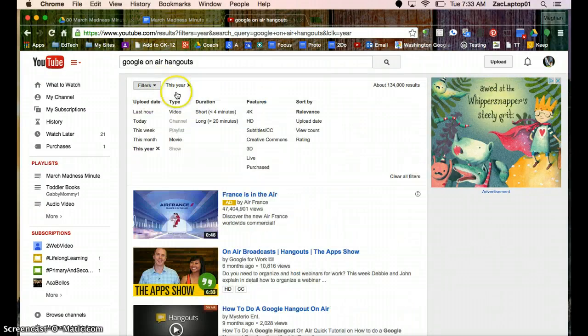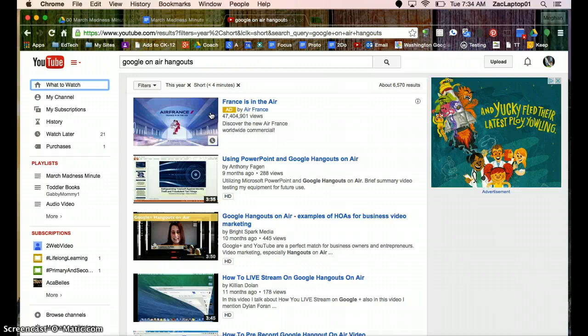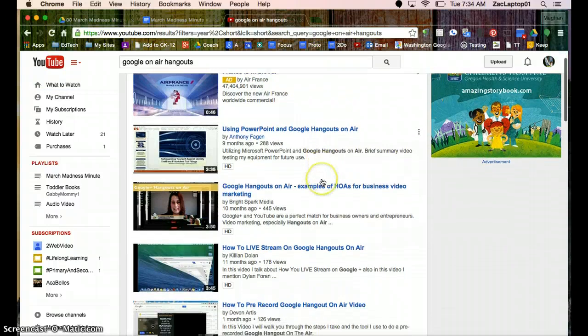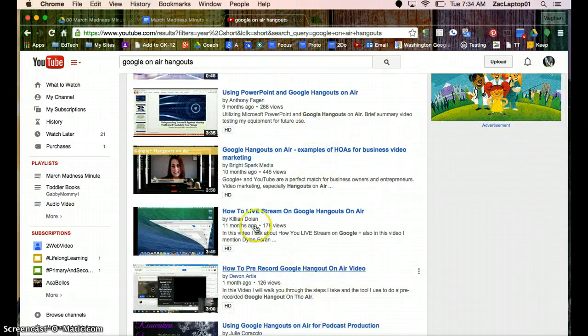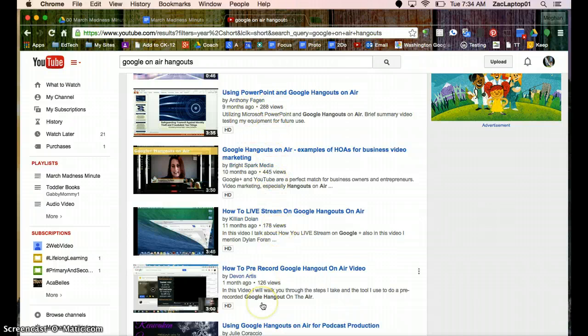And if I'm strapped for time, I might really just want something that's under four minutes that's going to get right to the point. So those are two filters that I often turn on. And now I can find a video that's under four minutes and very recent. It's also good to see how many views did it get. And that might help you with its popularity as well.